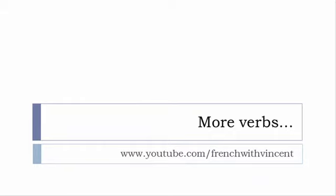If you want to see more verbs, www.youtube.com/frenchwithvincent is waiting for you. More than 6,500 verbs are available there, so you should find everything you want or need.